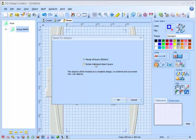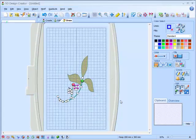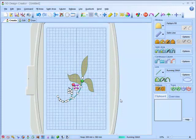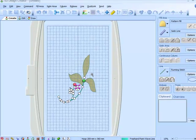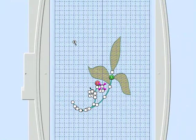I'm going to use the Retain individual objects layer. And here we have our design. So let's just zoom into it.